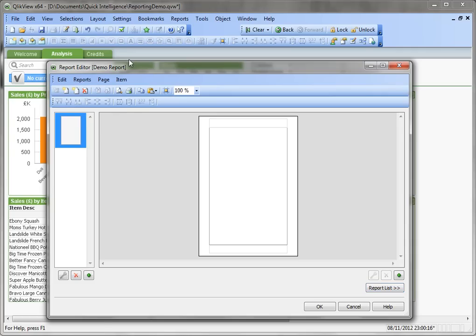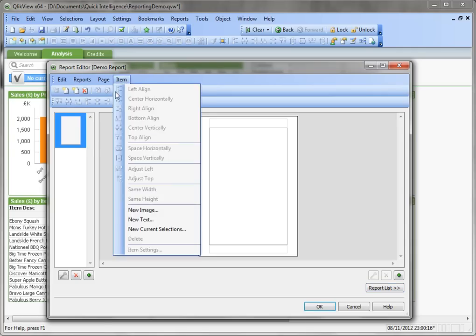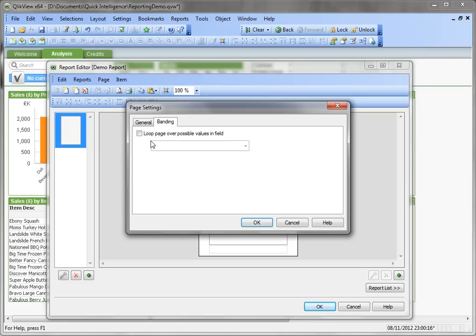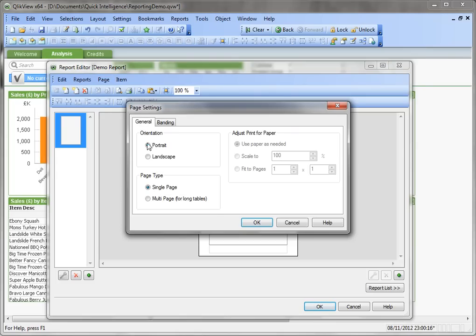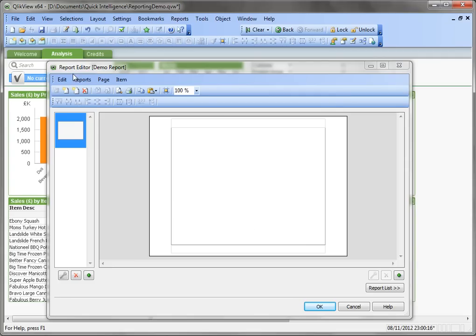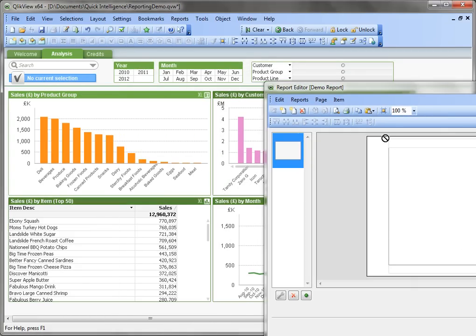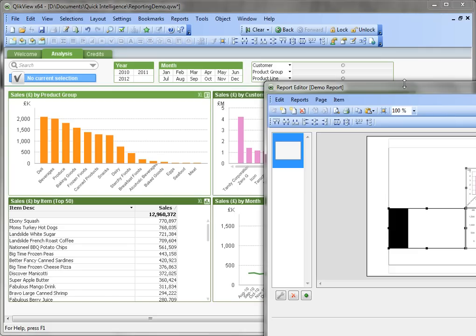So we're going to change the page orientation to landscape, pick up the objects from this screen, and drop them onto our page.